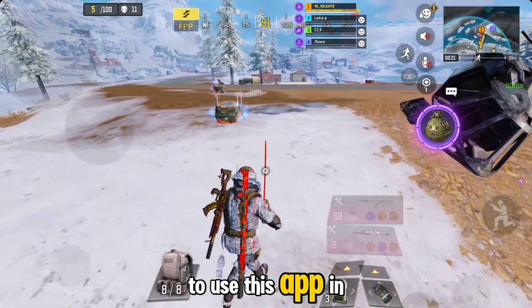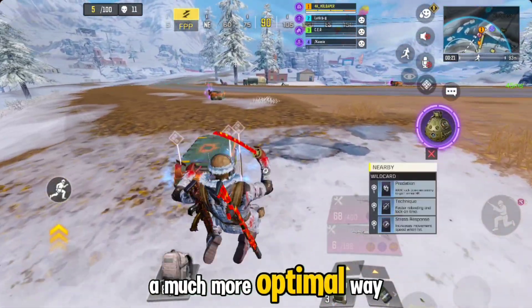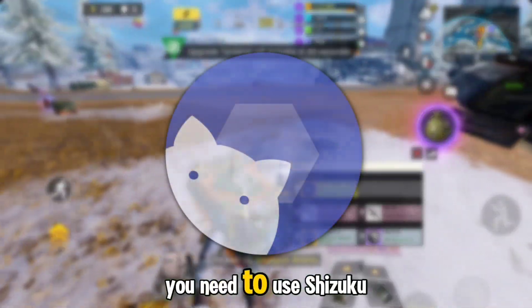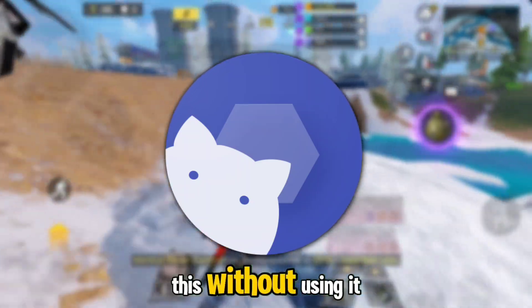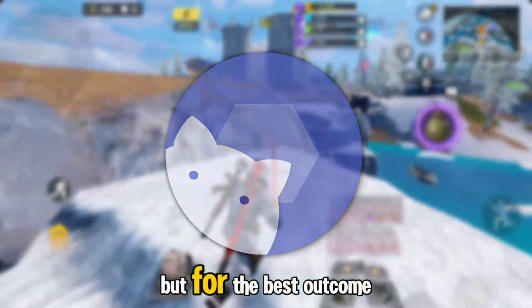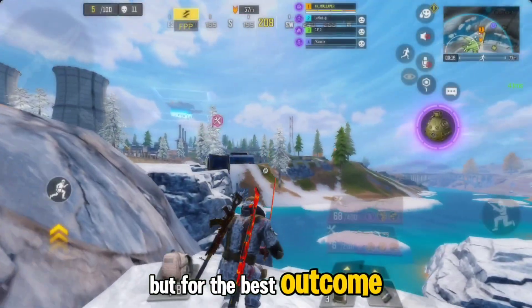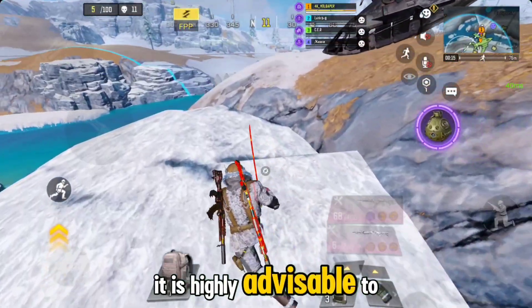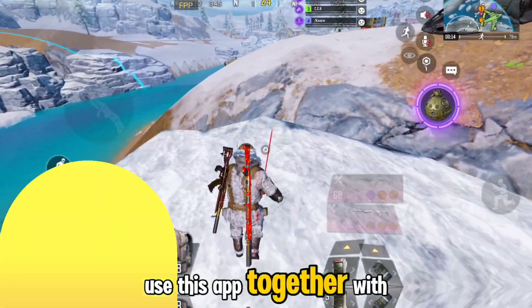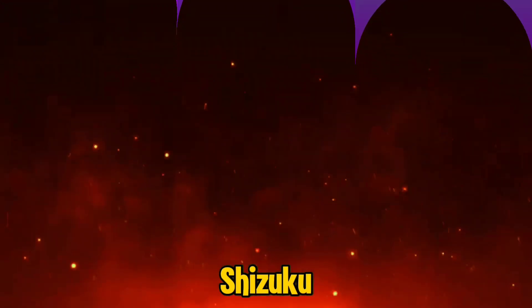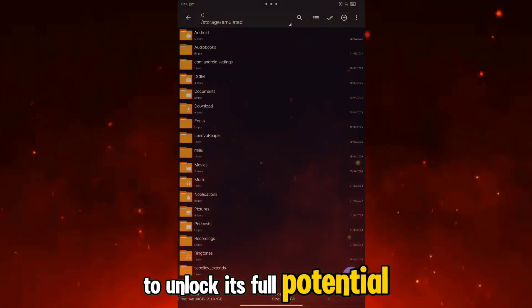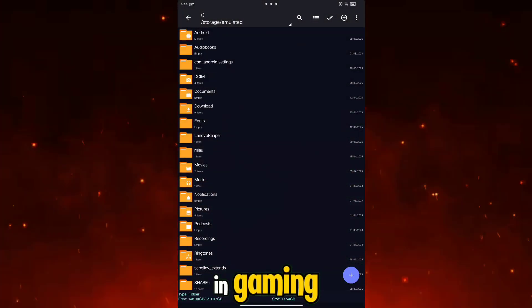To use this app in a much more optimal way, you need to use Shizuku, but you can also try it without. For the best outcome, it is highly advisable to use this app together with Shizuku to unlock its full potential in gaming.